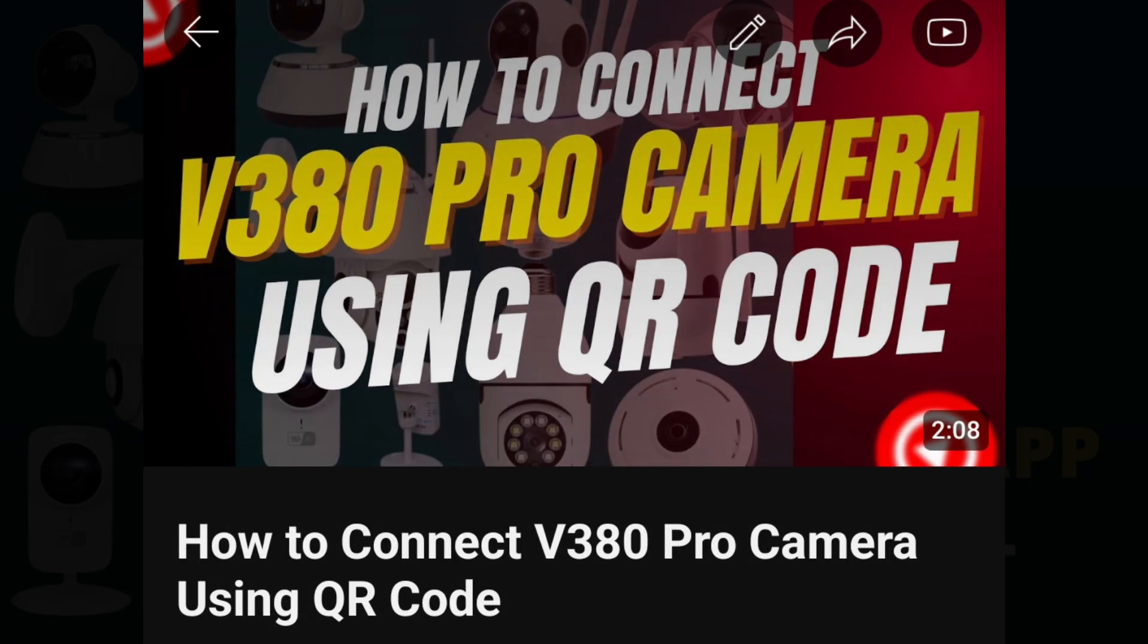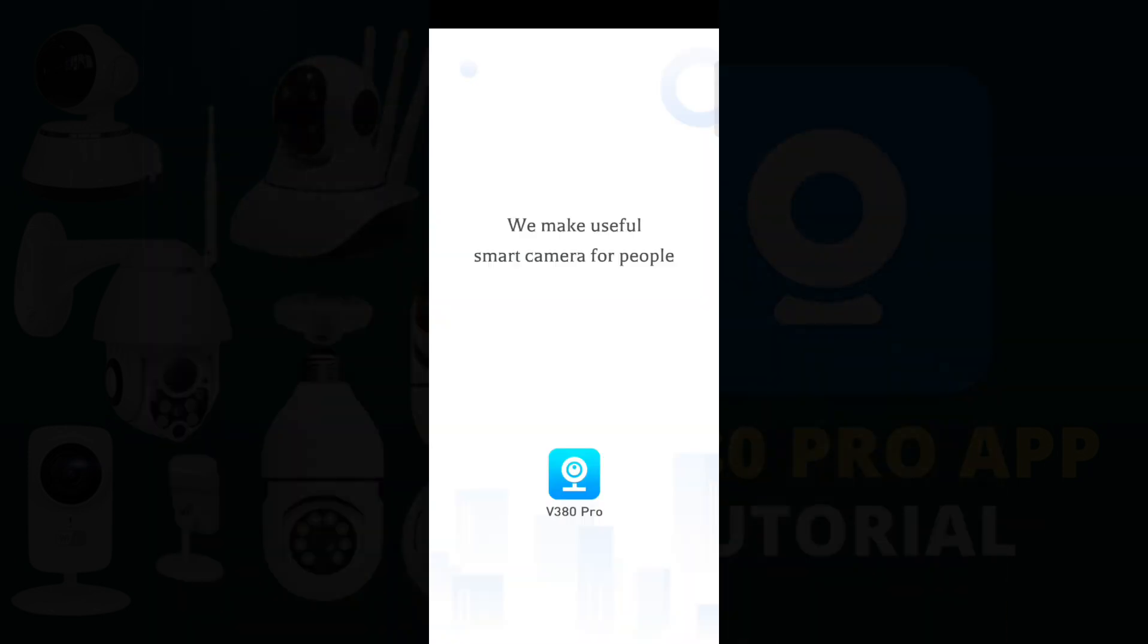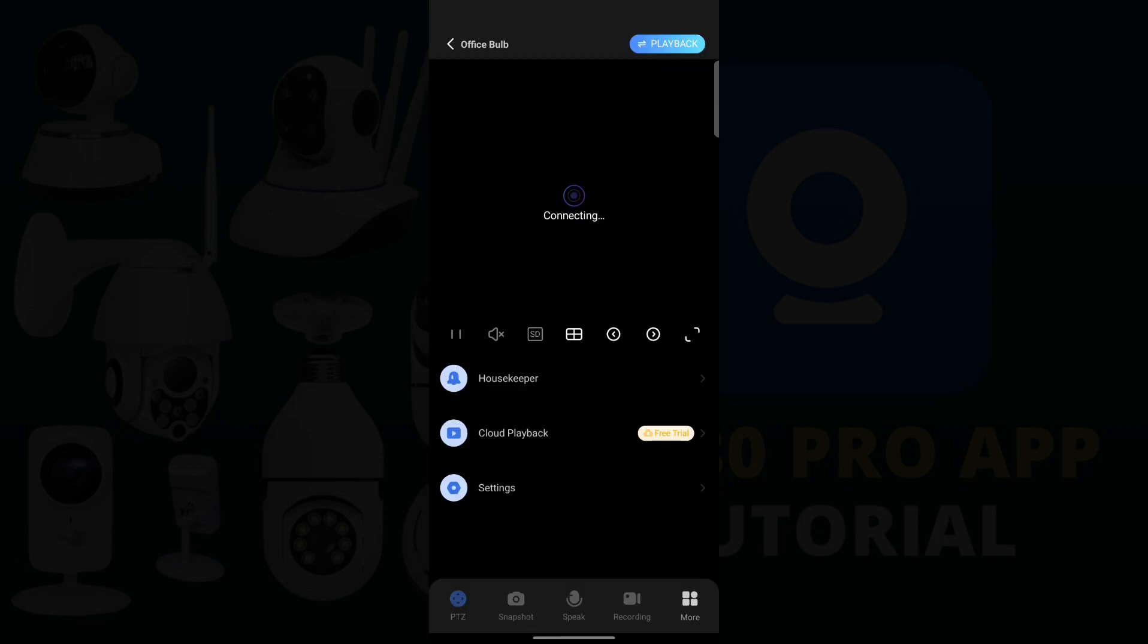But if you haven't reset it yet, I'll show you the step-by-step process to change the Wi-Fi without resetting the camera. Open the V380 Pro app.